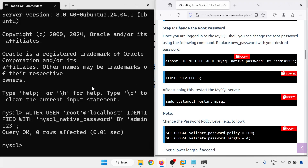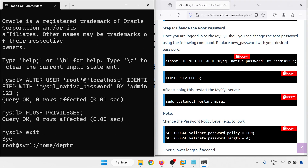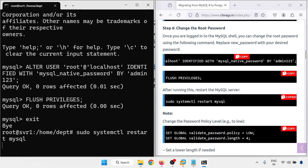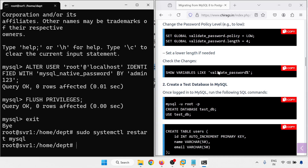Done. Flush privileges, then exit and restart the MySQL service. If you are getting any password policy error, you can set the global password policy: set low password length to 4. You can also check the variables of the password.